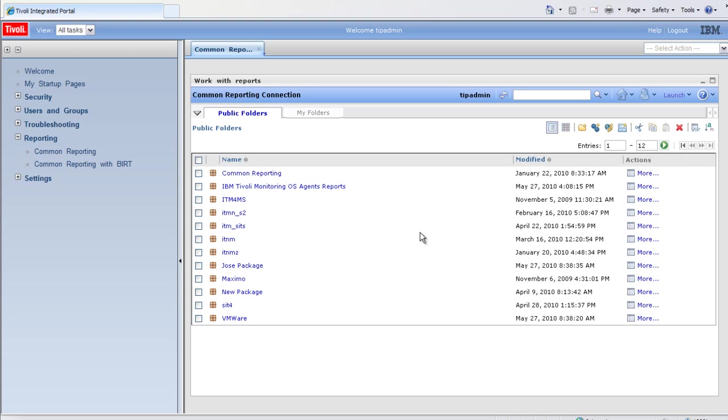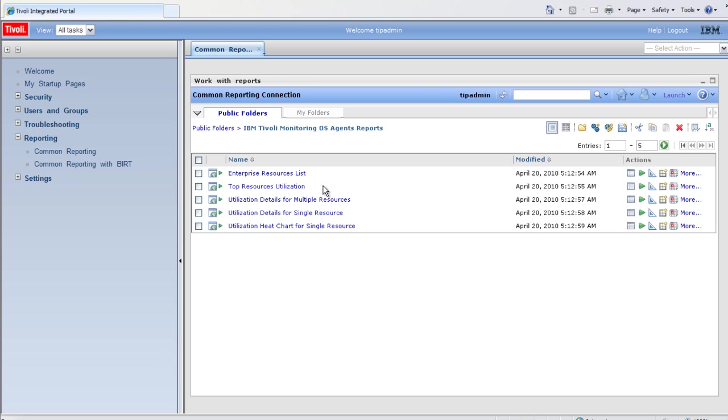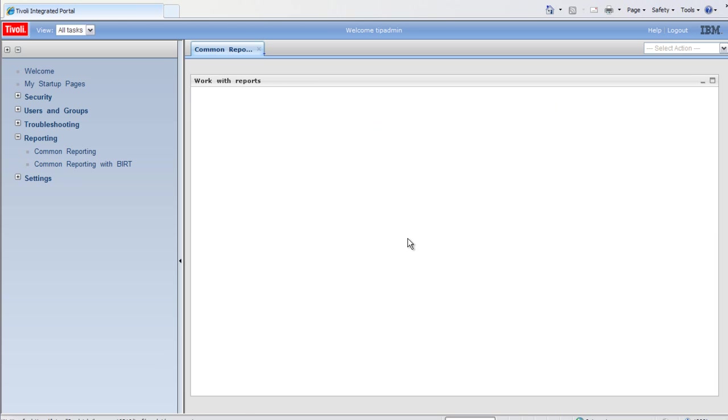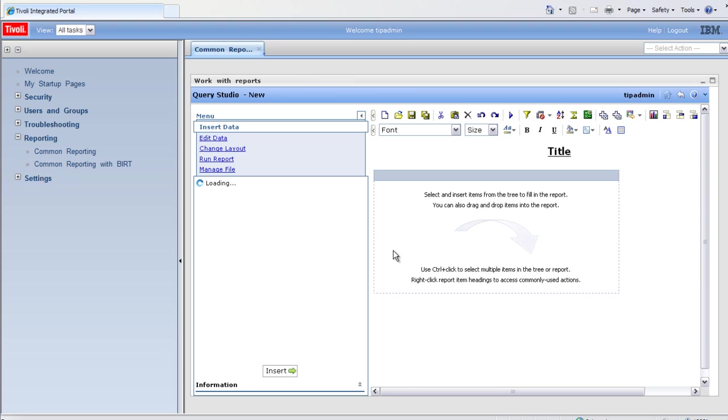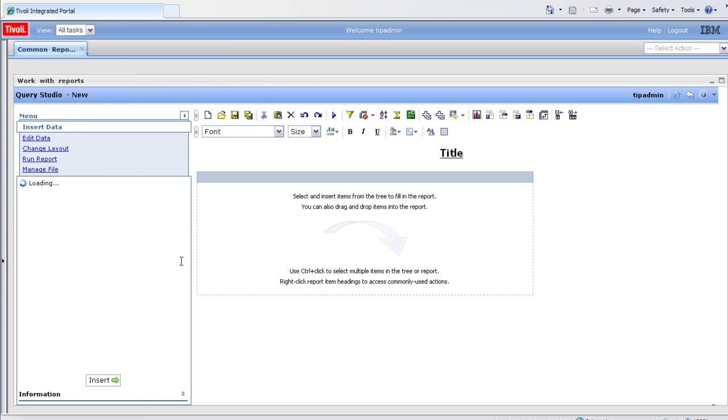I've already gone ahead and imported the ITM OS agent reports. I'll navigate into the package and launch Query Studio in context. Query Studio is the ad hoc reporting tool. I'll minimize this left side to give us a little more real estate.